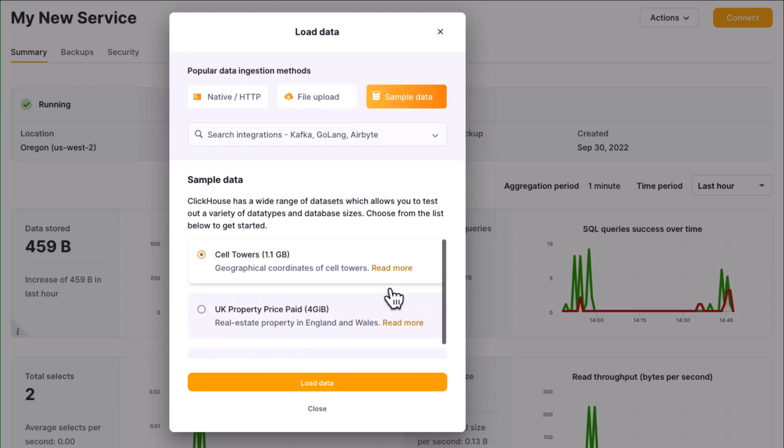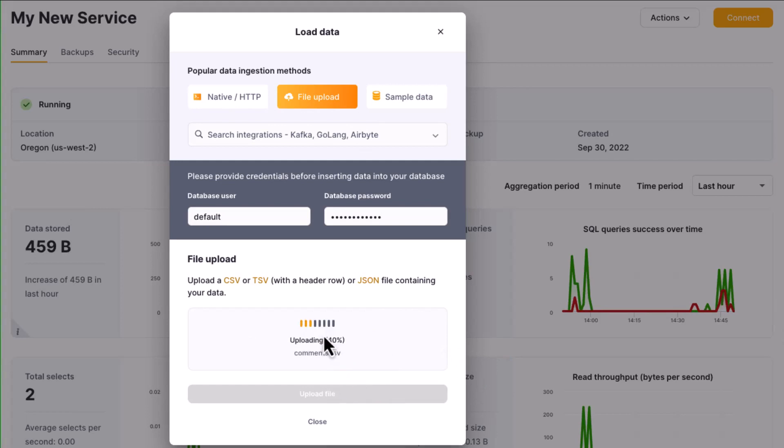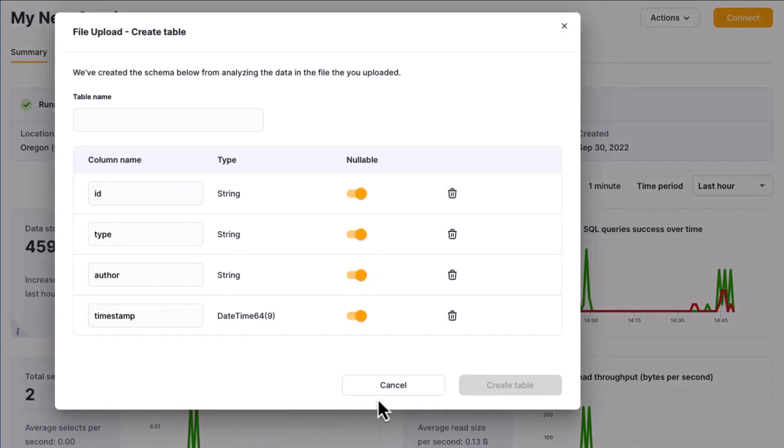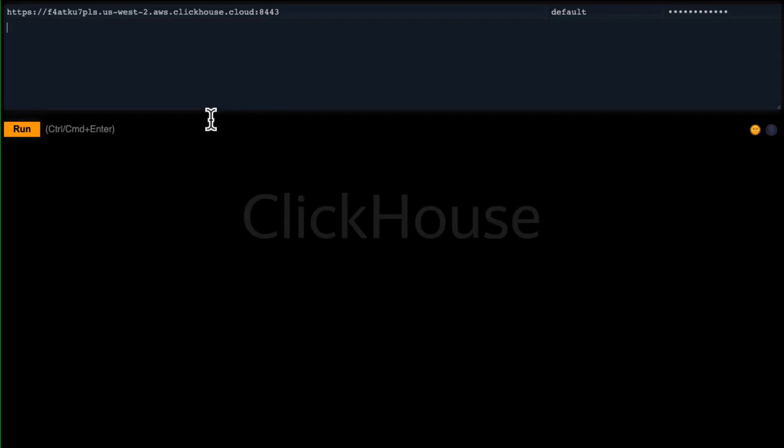Let's upload a file. Paste your database password into the dialog window, then drag and drop or select your file. Click the upload file button, and ClickHouse tries to infer the column names and data types of your data. Give your table a name and click the create table button. Notice the table appears in the default database and a thousand rows of Hacker News comments were uploaded.